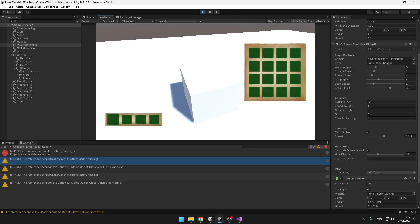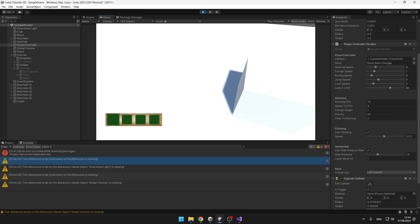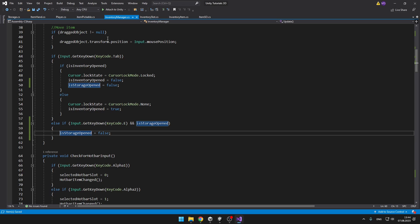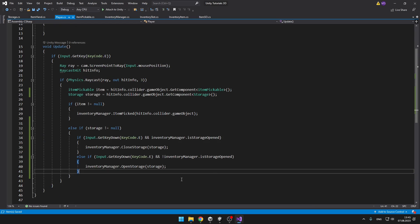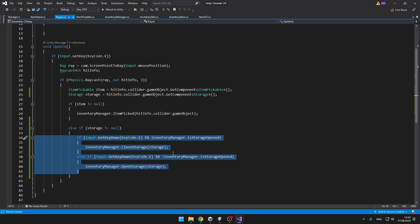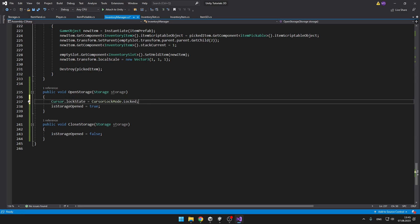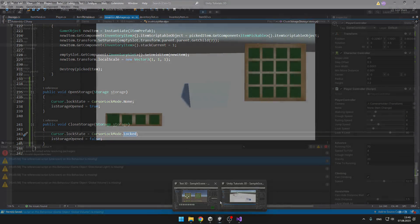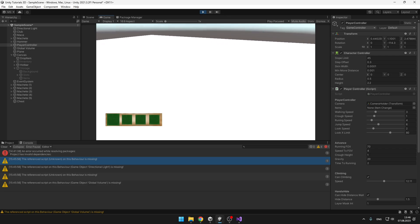When I press E it opens, and when I press tab I open the inventory — pressing tab again closes it. What I notice doesn't work is that I can't close it again, which is because we don't actually need that other check in the inventory manager — the else-if — since we are already checking for that in the player script. In the inventory manager when opening the storage we also want to set the cursor lock state to None, and when closing it we want to lock it again. Now it's working — I can open it, close it, open inventory, close both, and everything is working fine.